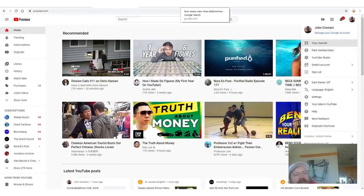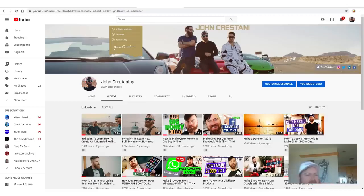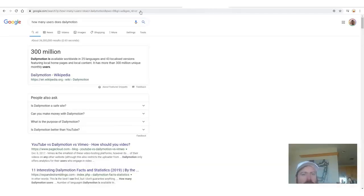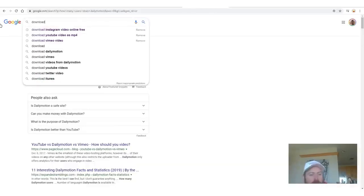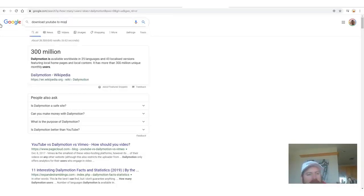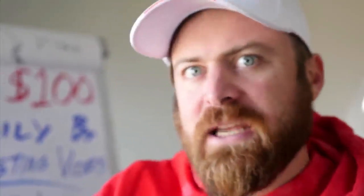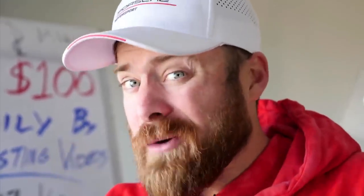The second step we're interested in is, now that we have the videos that we can use, we need to download them. So how do you download a video? Let's say you wanted to take this video — how would you download it? Well, what you do is you go to Google and you search 'download YouTube to mp4.' An mp4 is a file type — that's a video file. You're asking Google: how do I download a YouTube video as a file I can store on my computer?